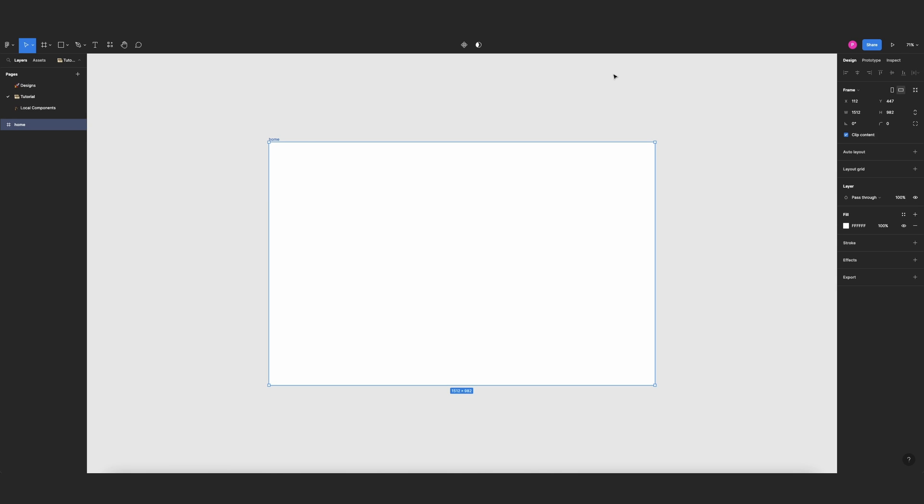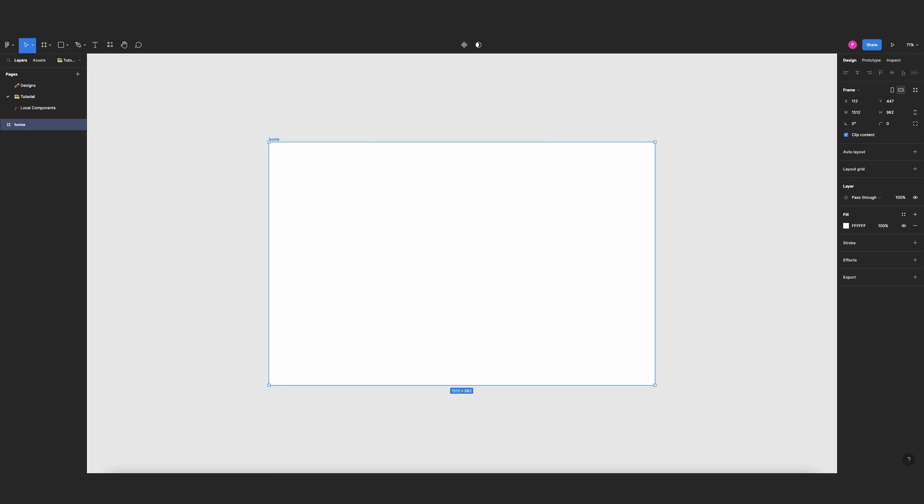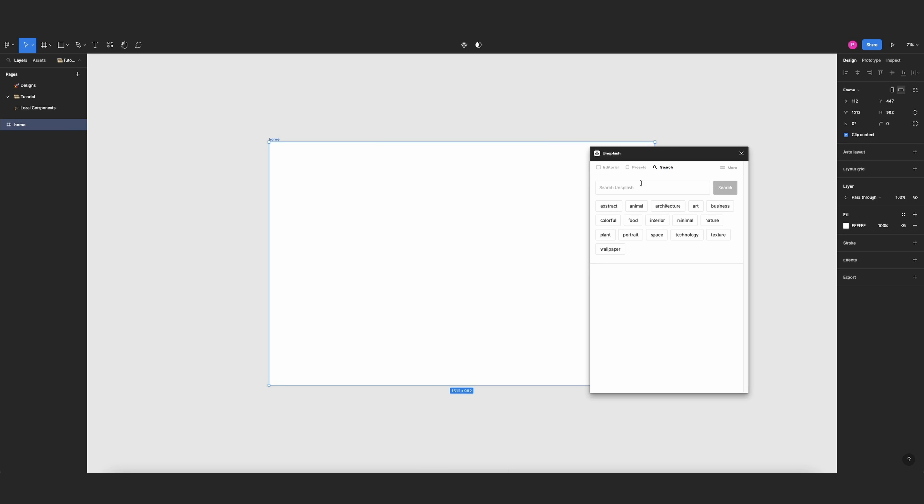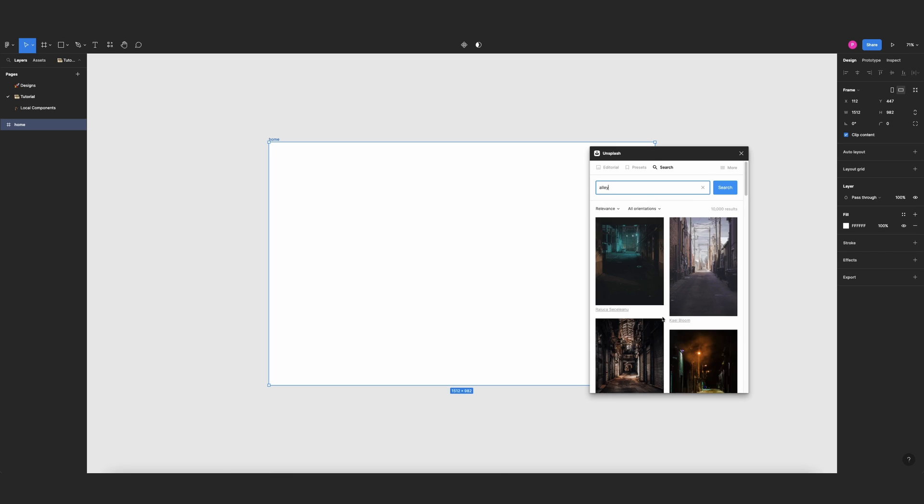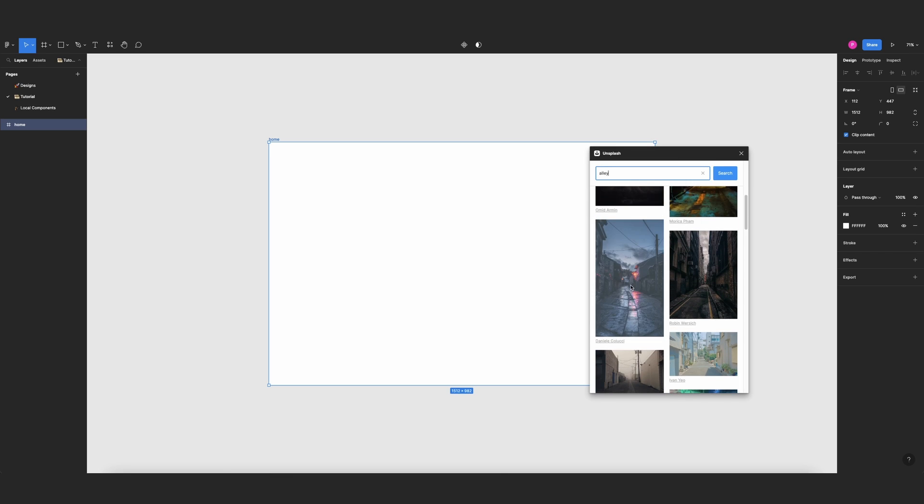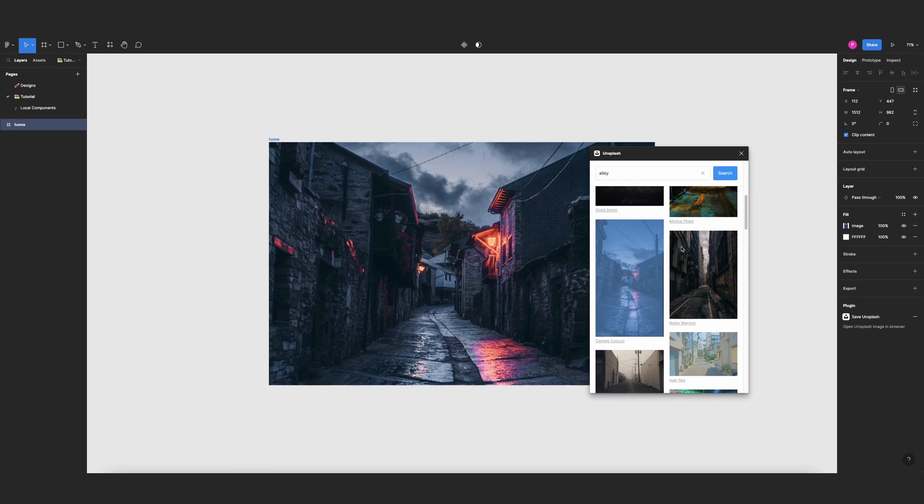Then we're going to look for a background. For that I will use Unsplash, highly recommend it. And here let's look for something spooky, so I'll look for alley and I will choose this one.